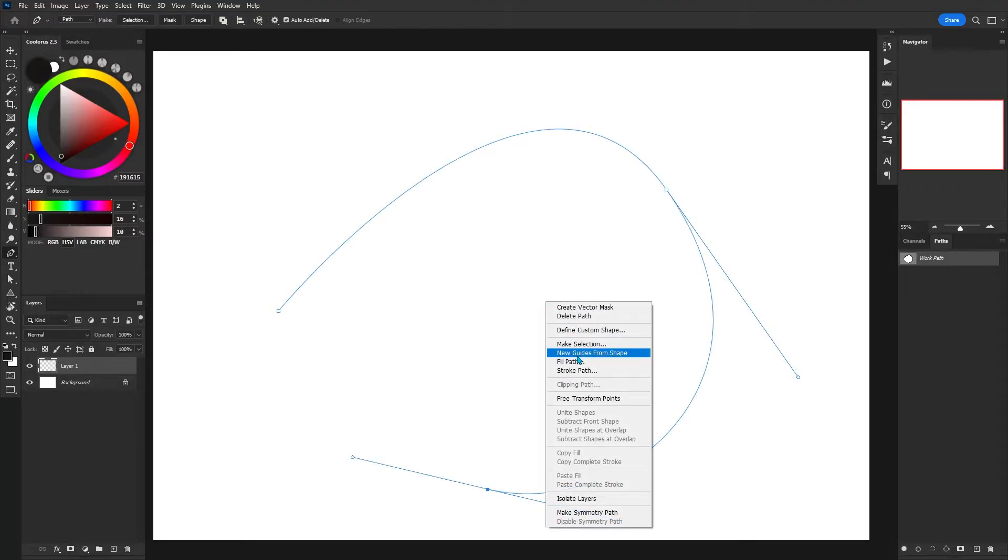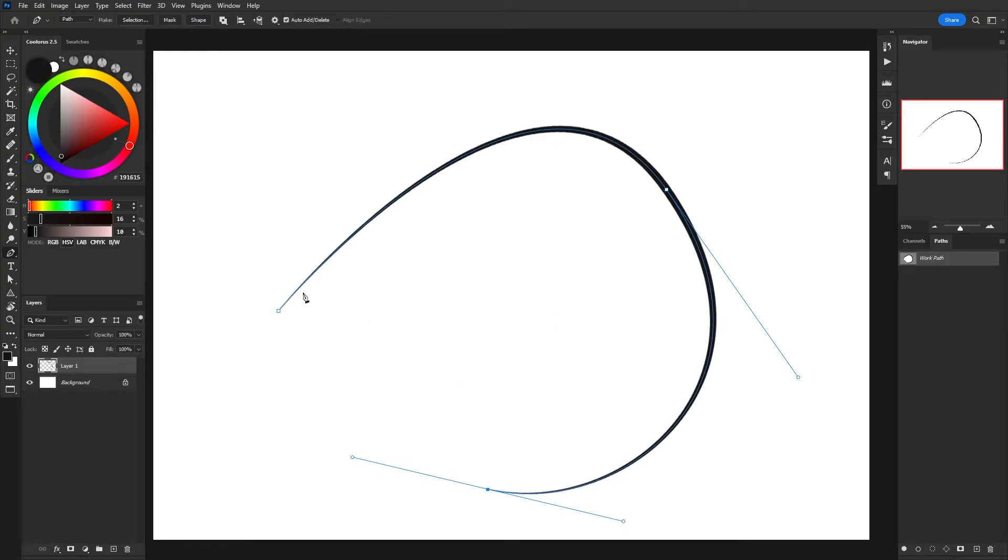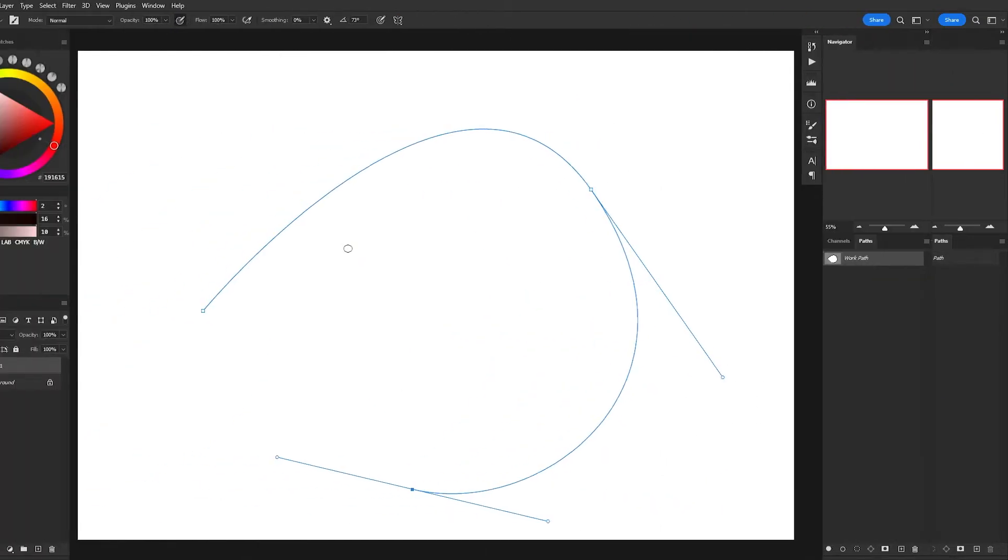Now the cool thing about this feature is that we can also simulate pressure just by checking this little box, and we will see that Photoshop has tapered the start and the end of our line.